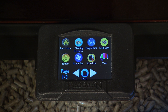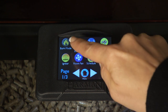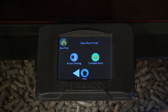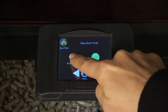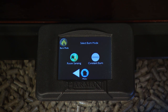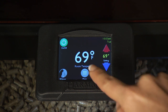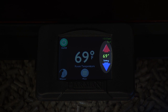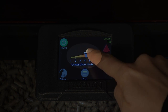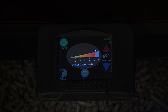Burn Mode allows you to select how you want the stove to operate. To adjust, select Room Sensing or Constant Burn on the Burn Mode screen. Room Sensing is the recommended Burn Mode setting. Refer to your Owner's Manual for detailed descriptions. Press the Home icon, then adjust the Temperature if in Room Sensing mode, or the Burn Rate slide bar if in Constant Burn.